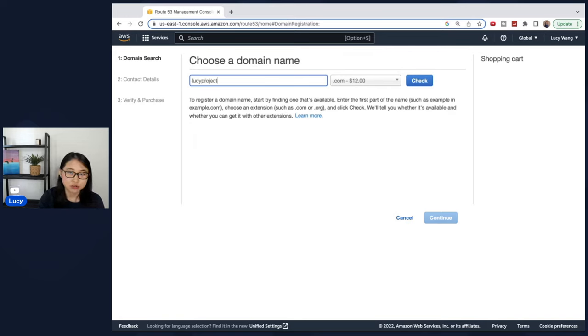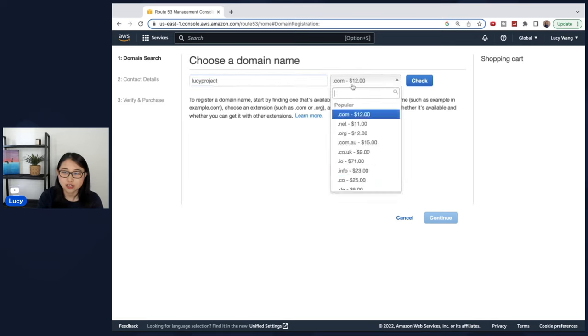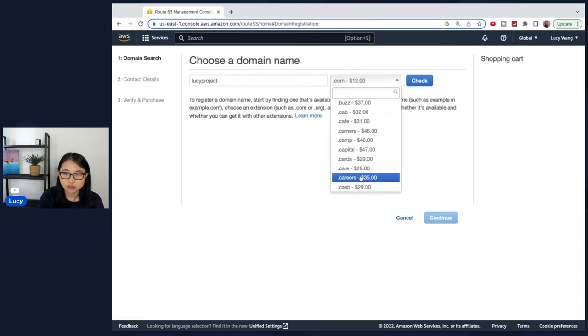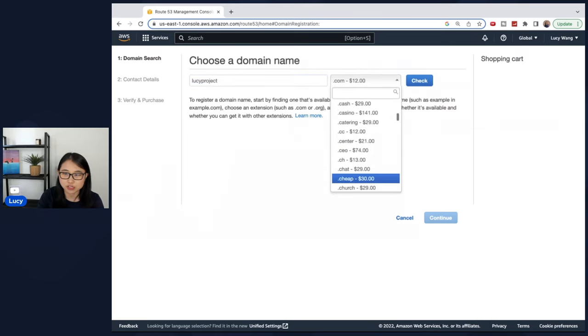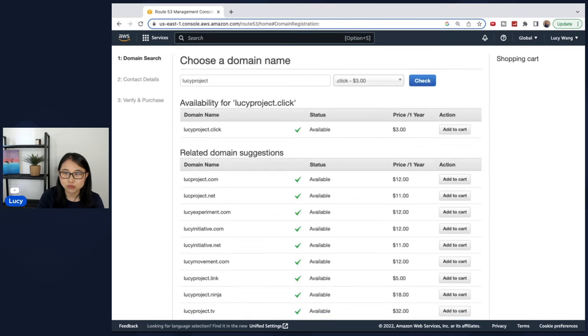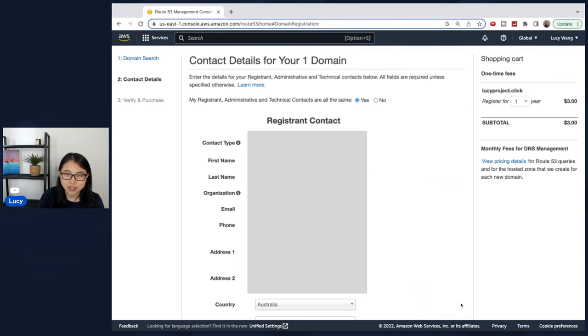And the reason I'm choosing .click is because it's the cheapest one I can find. Check if it's available and add it to your cart. And fill in your contact details.